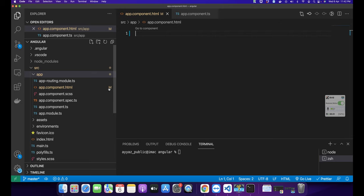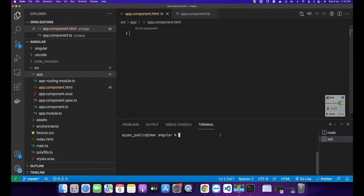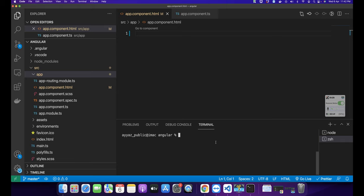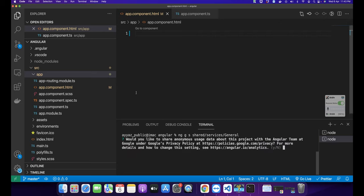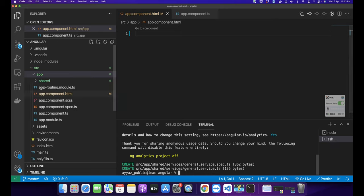First I'm going to create a new service that would support showing and hiding a dialog or modal in the Angular app. If you want to show or hide a dialog you can simply use that service. I'm going to run: ng generate service shared/services/general. You can name it anything, but I'll name it 'general' for now. The service has been created.